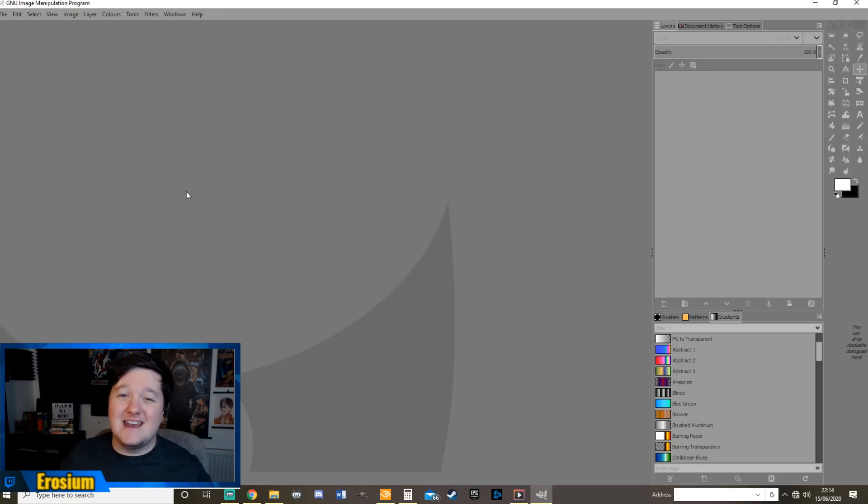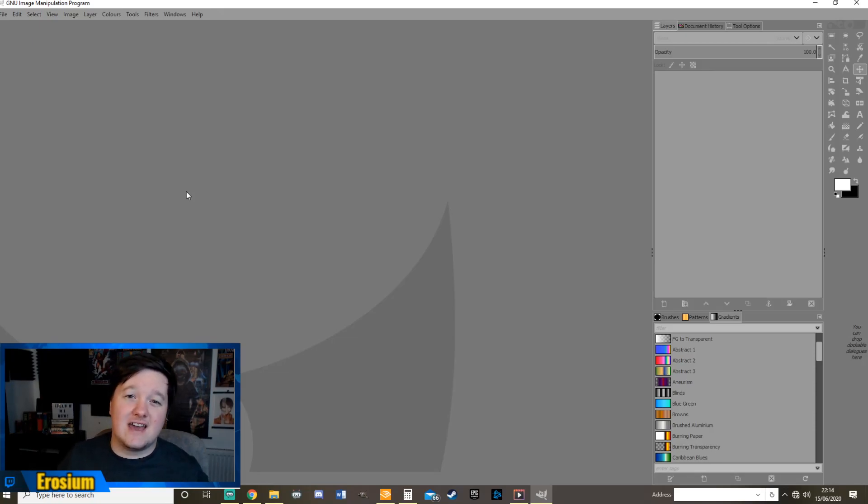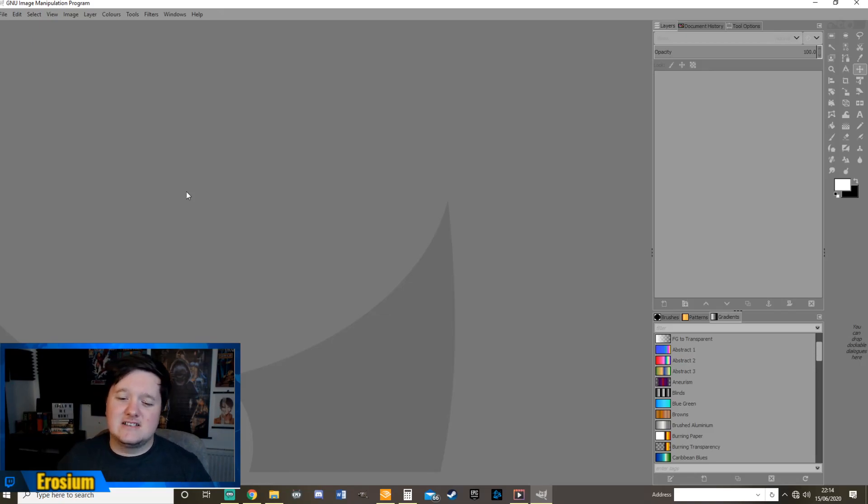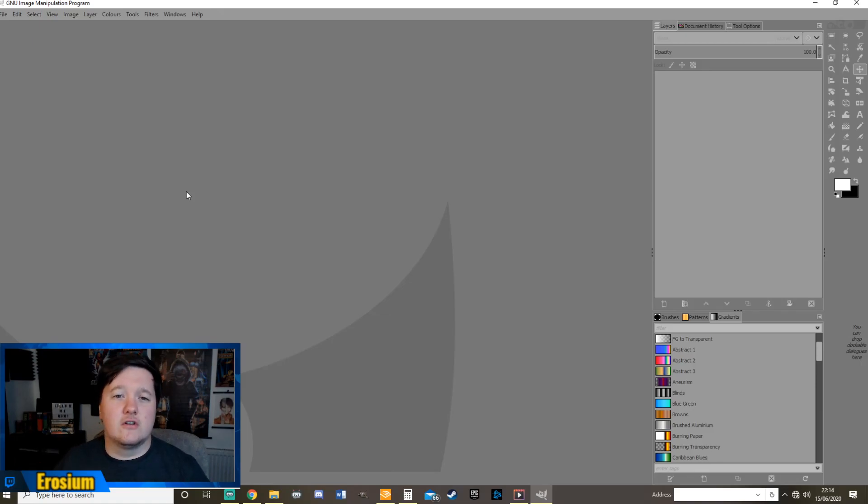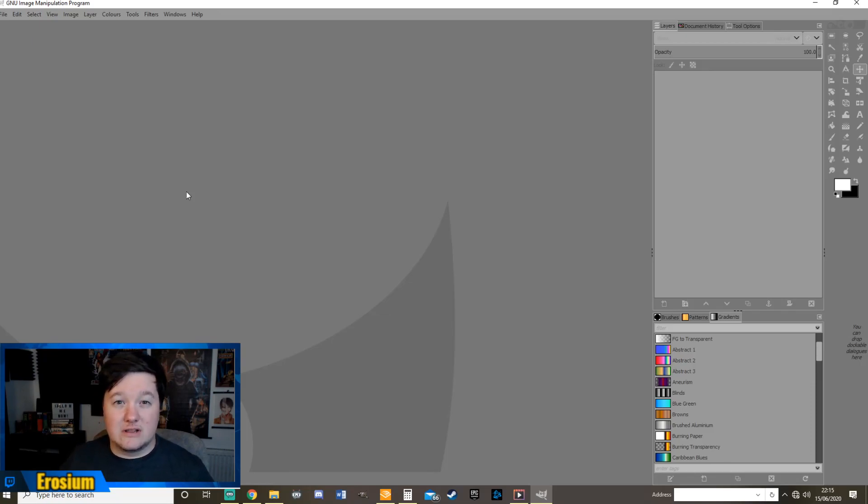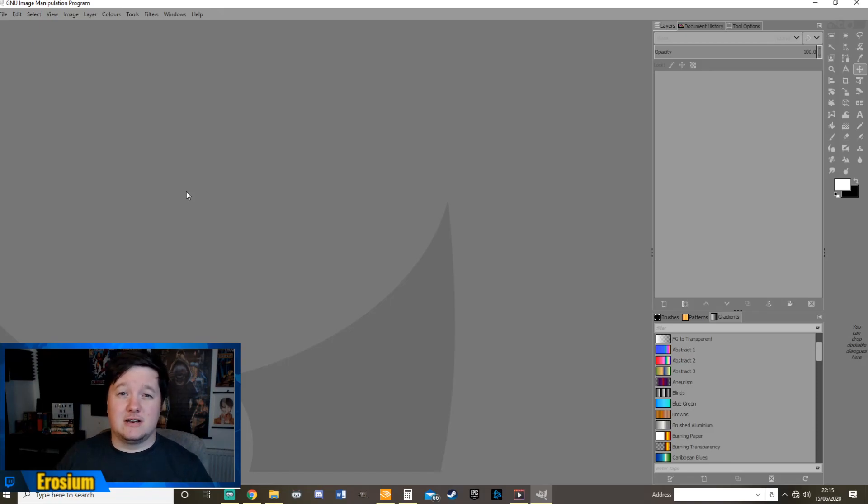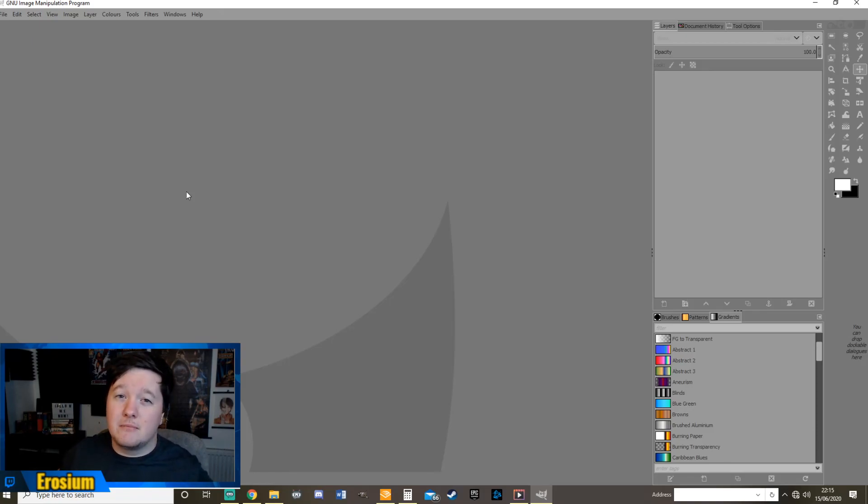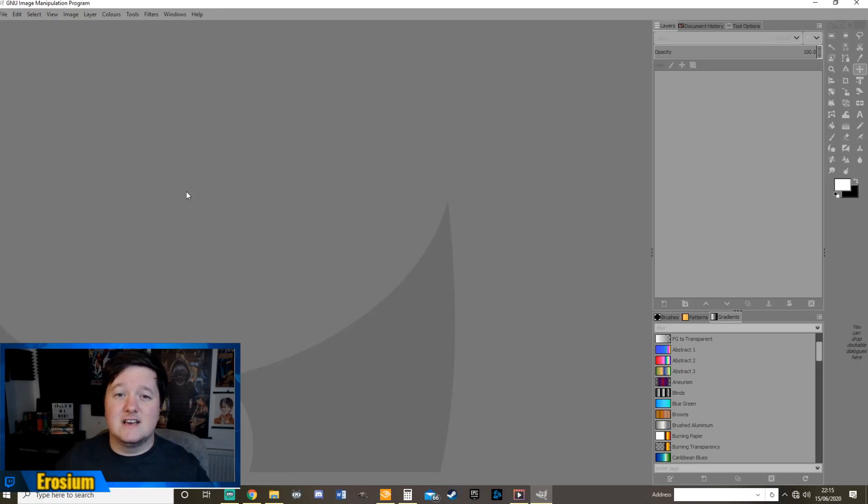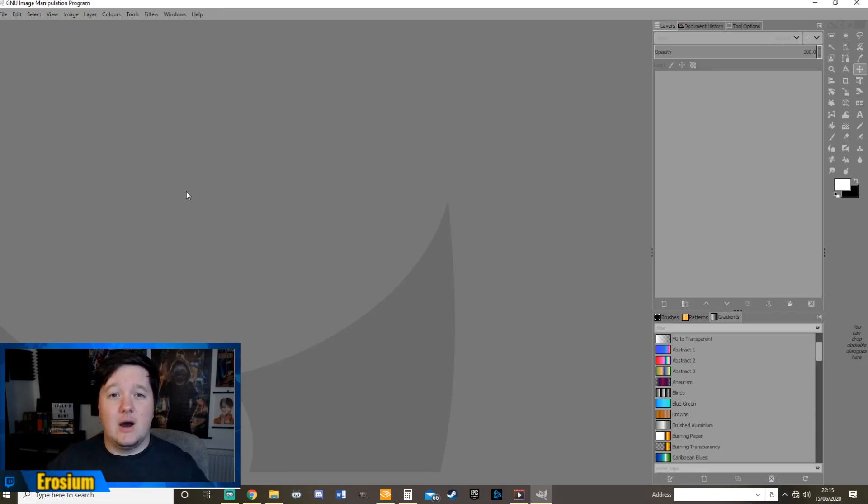I've had a few comments recently where people have said you make awesome thumbnails. I really want to know how you do it and what program you use. So in this video we're going to quickly cover how I do that because I use a completely free program called GIMP. And believe it or not it is really simple to use. It's like a free version of Photoshop and I absolutely love it.